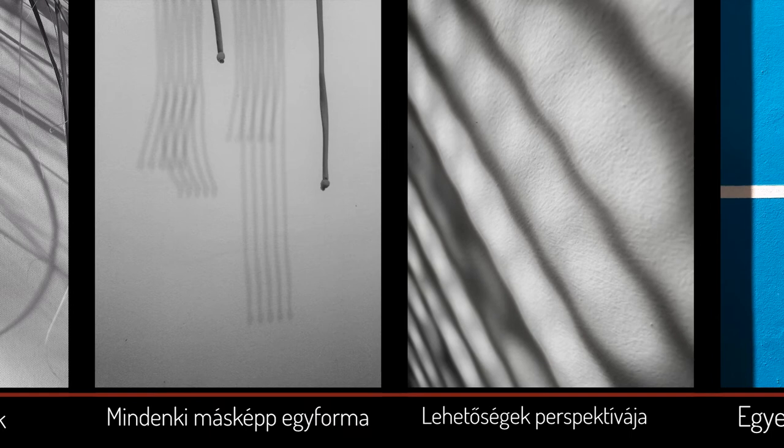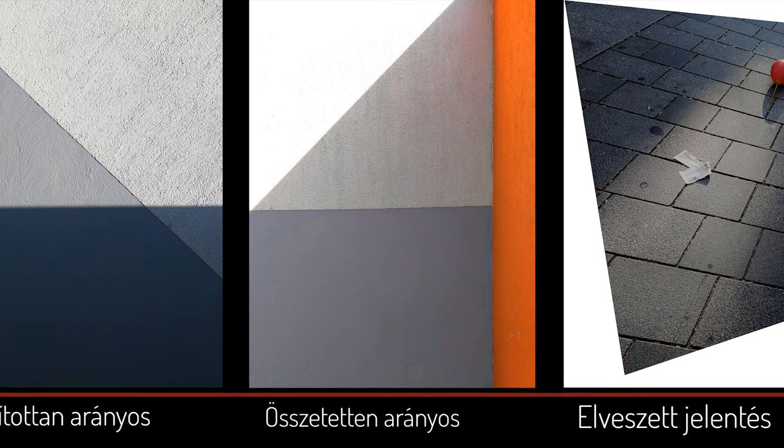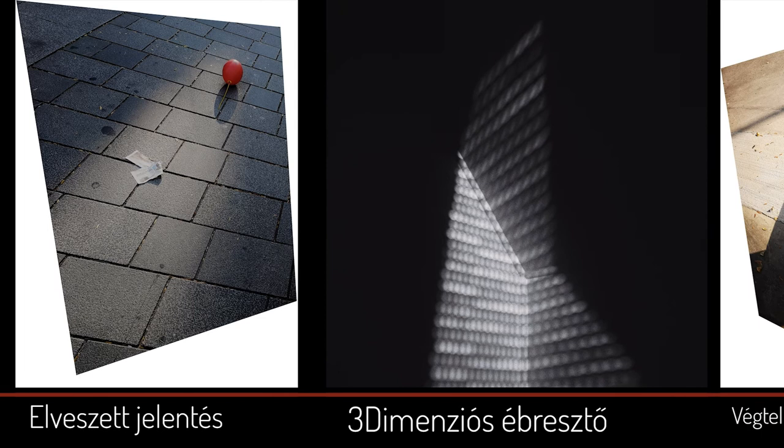Fotoimban ez tükröződik. Ezen a területen mindkét szenvedélyemnek élhetek. Fotóimat kettes, hármas, négyes képcsoportokban is találtuk.